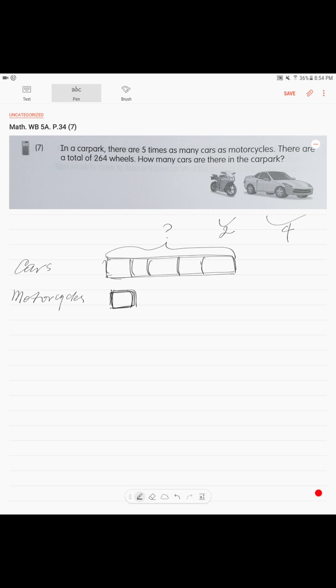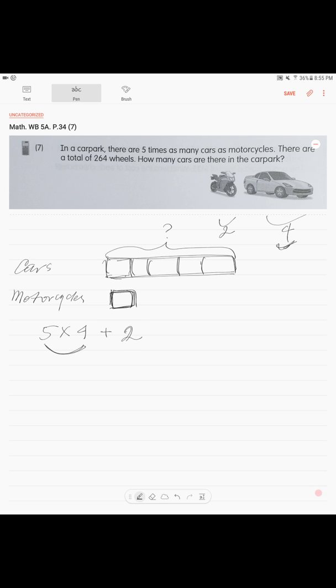So, there are five blocks and each of them has four wheels. So, five times four. Plus, we need to calculate how many units we have. Plus, two wheels. Two. So, we have 22. 22 units.